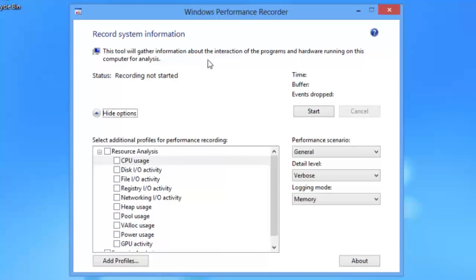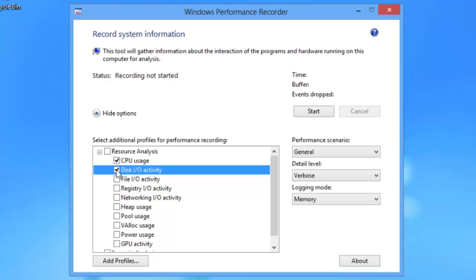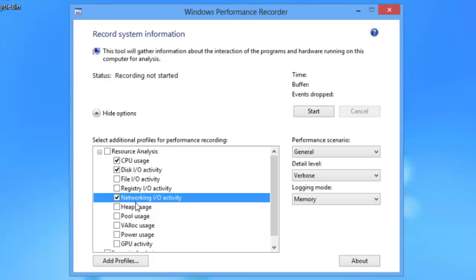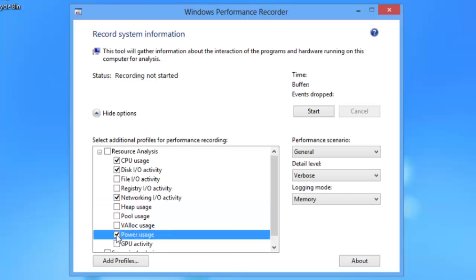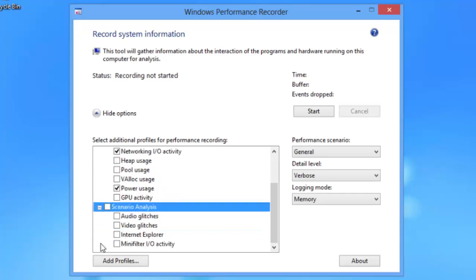This tool is going to gather different kinds of information based on the resources you choose and then the different scenarios you choose. We can check out the CPU usage, disk IO activity, file IO activity, registry, networking, heap usage, pool usage, if you need to learn information about what's going on with RAM, vallocation, power usage, and GPU for your graphical processing unit.